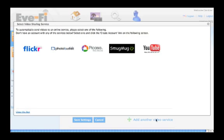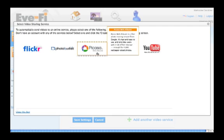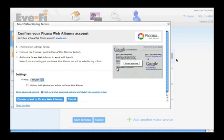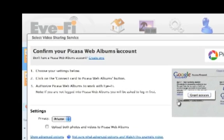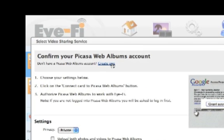Today, I'll set up a Picasa album for our day at the park. I already have an account, but if you don't, you can easily click here to create one.